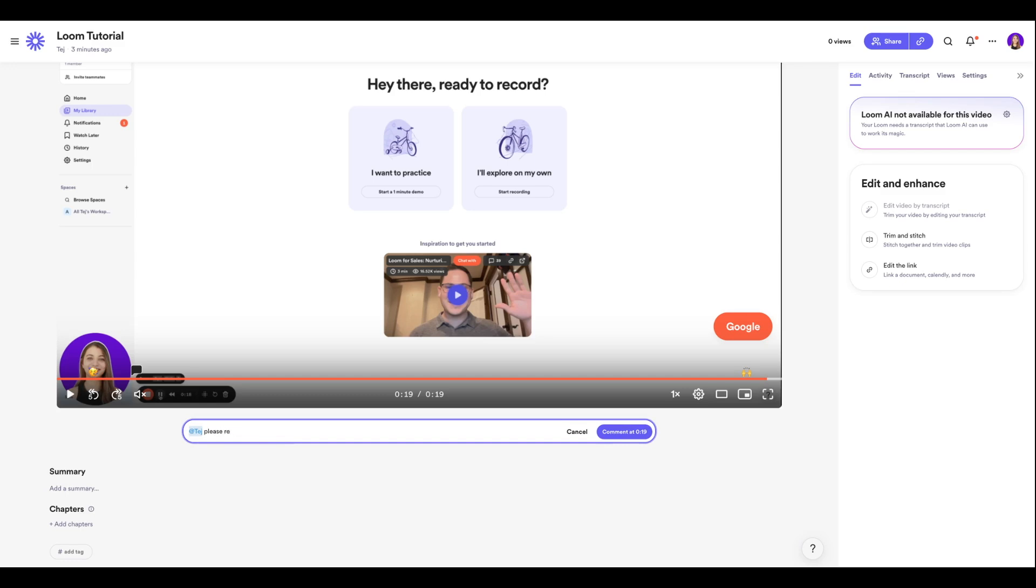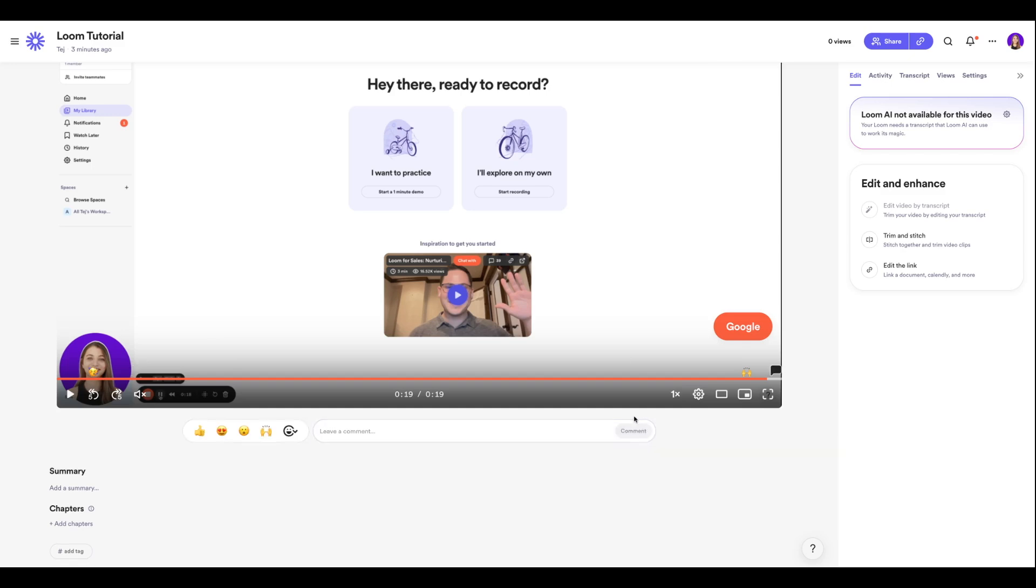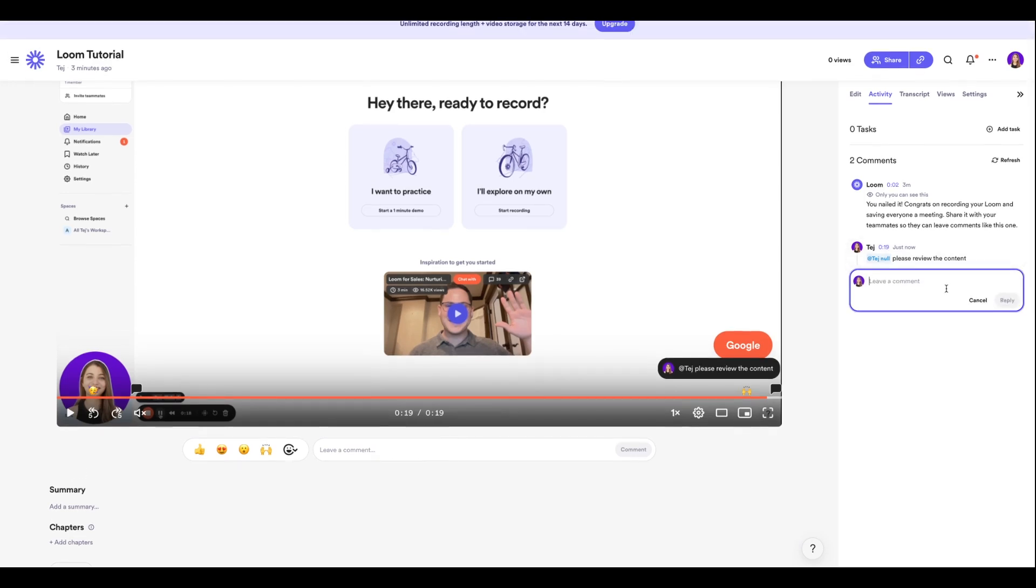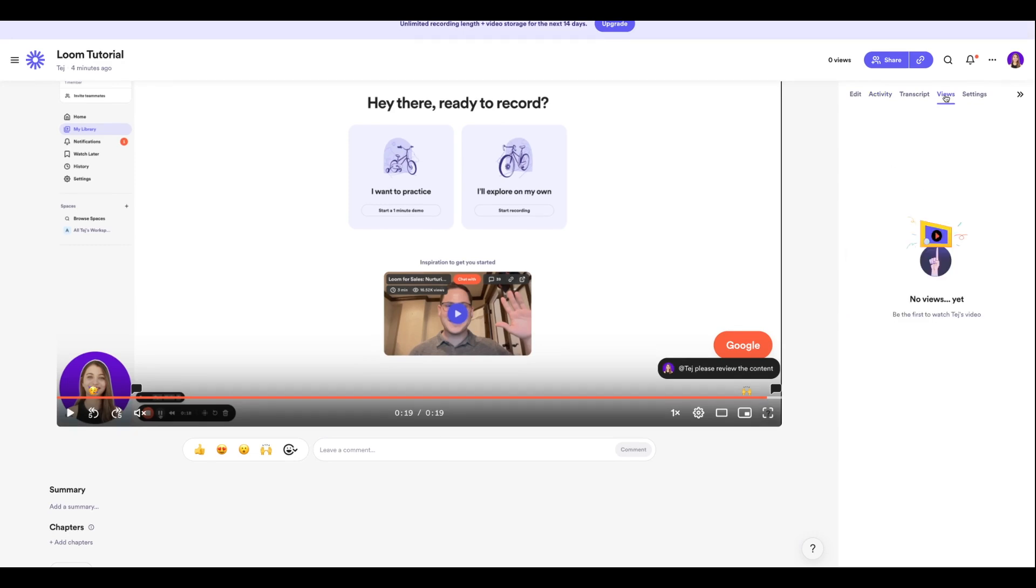I'll click Comment at 19 seconds, and under the Activities section you're going to see our comments. Then our team members can also reply to it and work on this video in a more collaborative manner.